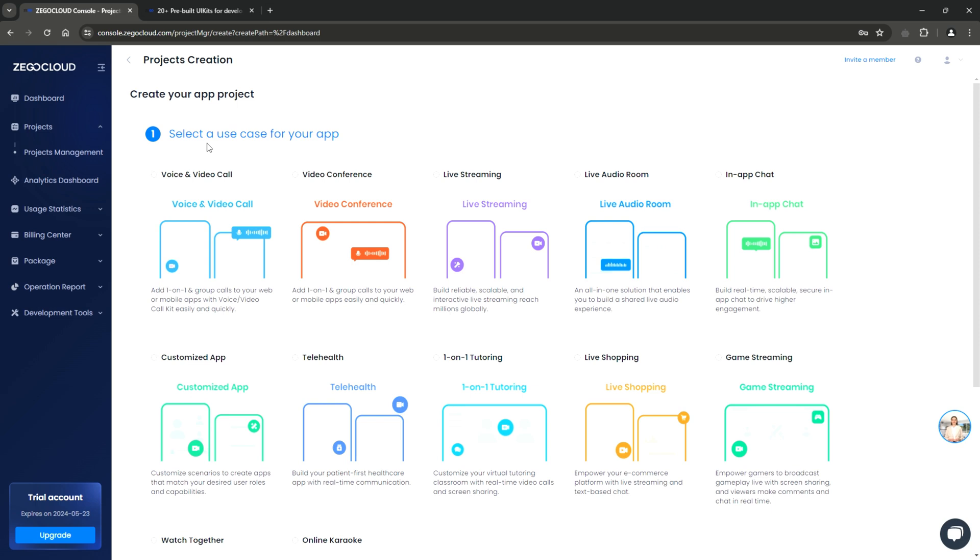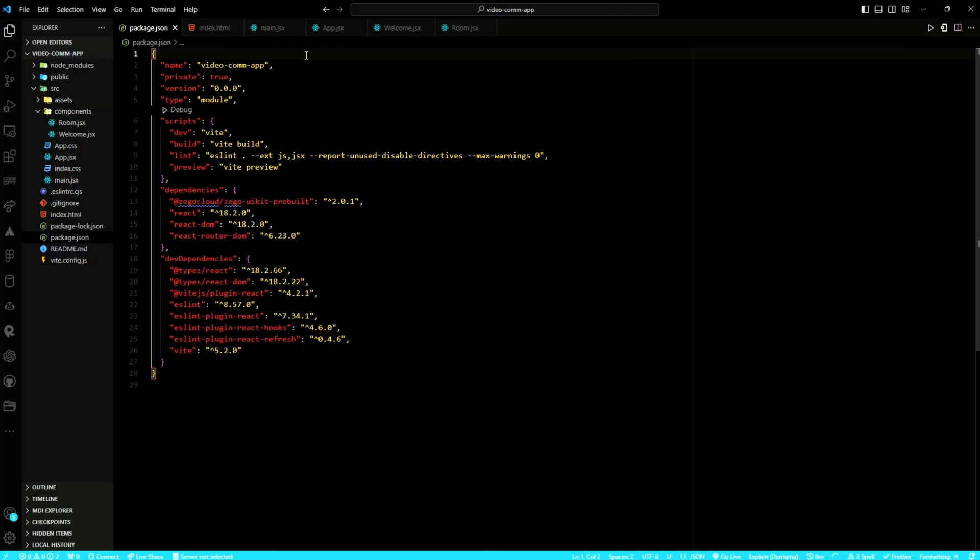To evaluate the platform's efficacy, I have developed a video call application utilizing the voice and video UI kit. The process, I must say, was straightforward and yielded impressive results. Let me walk you through what I have done.